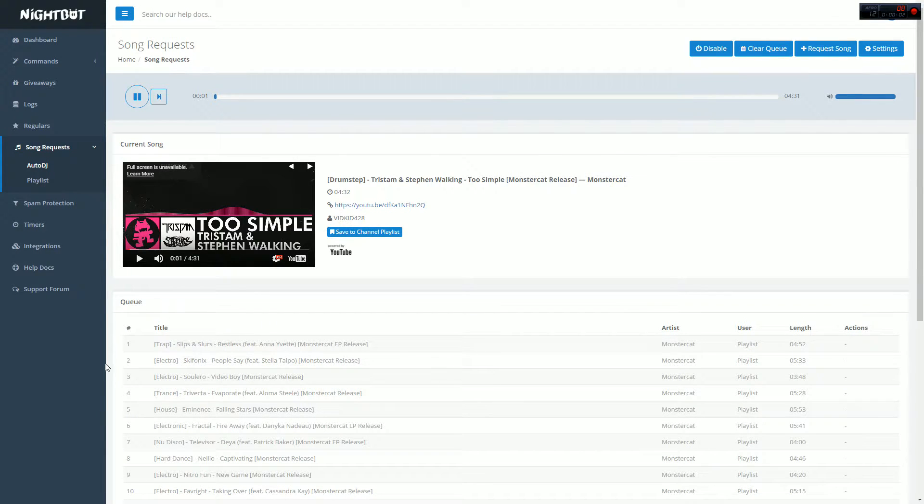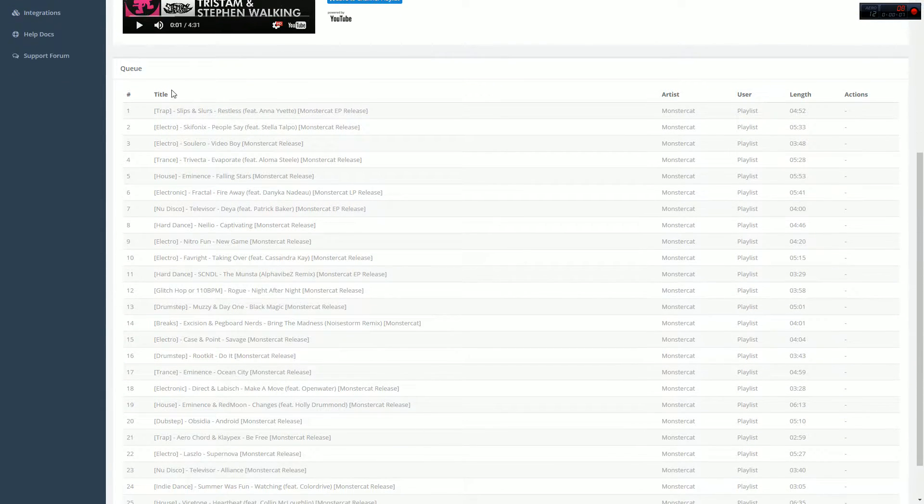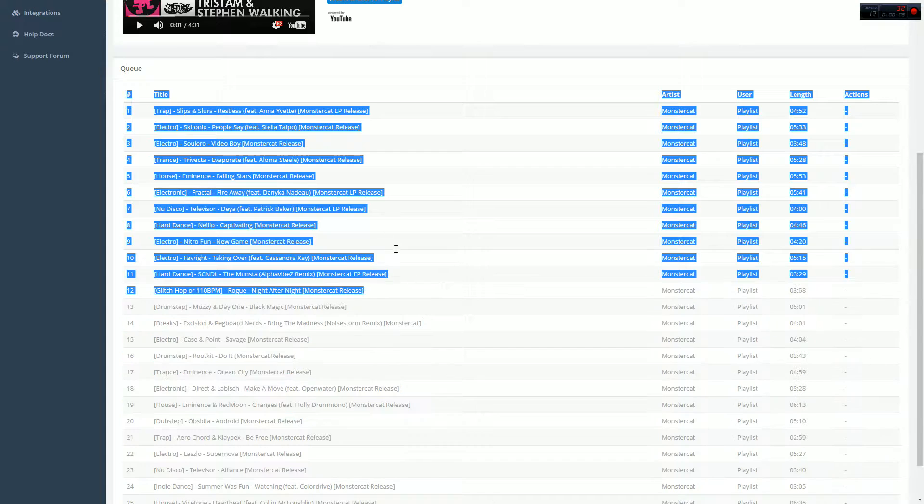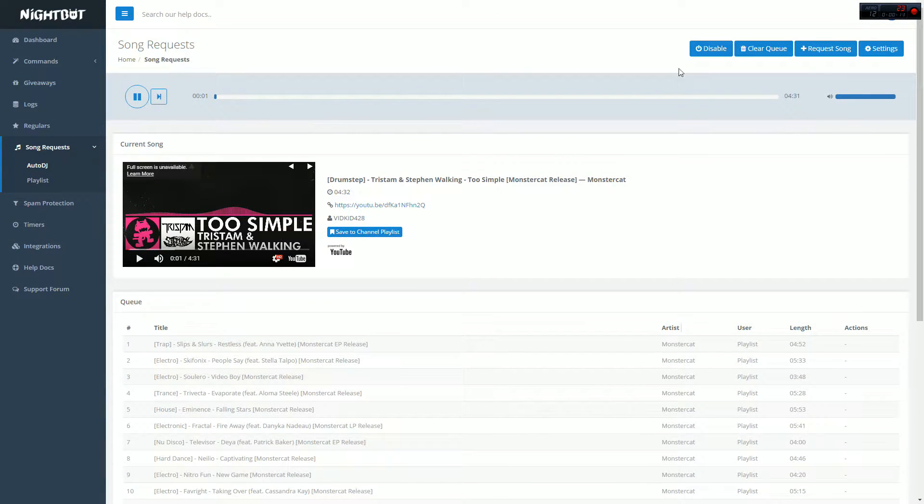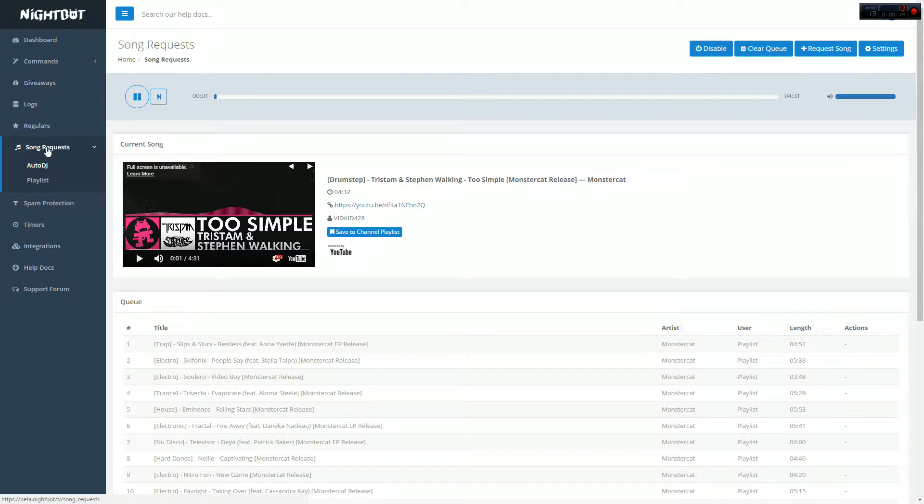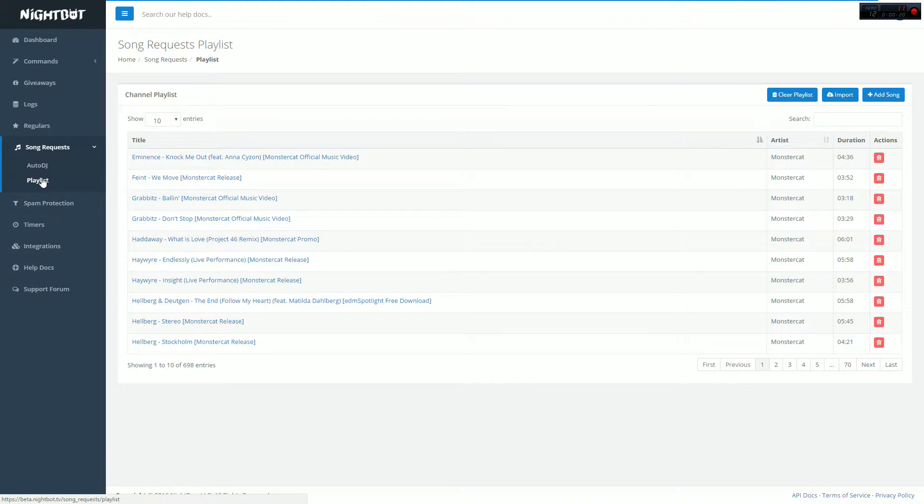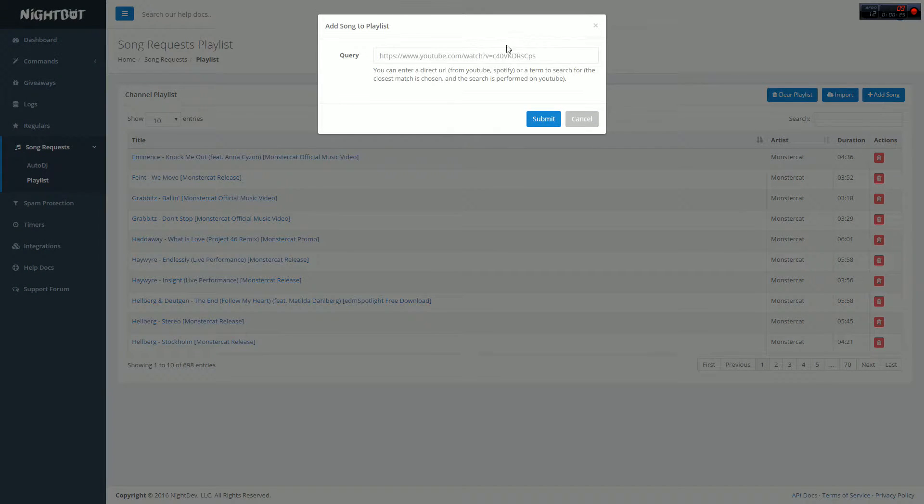Alright guys, so today we're gonna be teaching you about Nightbot DJ. This has been a highly requested video, so I'm very excited to show you how to get all these songs and whatever songs you want to have requestable on your stream. Go to the left side of Nightbot where you see Nightbot Auto DJ and click on the playlist tab. On the playlist tab you'll see where all your songs can go.